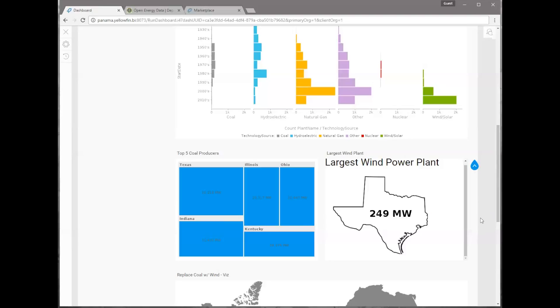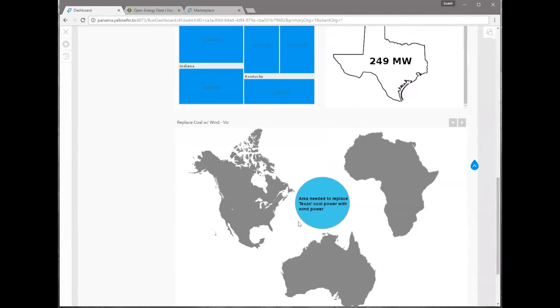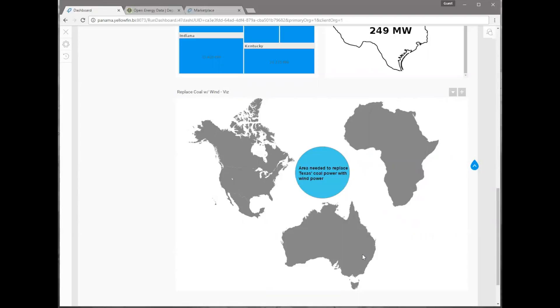Doesn't that seem low compared to the 16,000 megawatts we're producing with coal in the state of Texas? So let's go ahead and extrapolate that because we talk about replacing our coal with that alternative fuel. If we wanted to replace all of Texas's coal power with wind and using our largest wind facility here, we would have to have 65 of those wind facilities to replace what we're doing with coal.